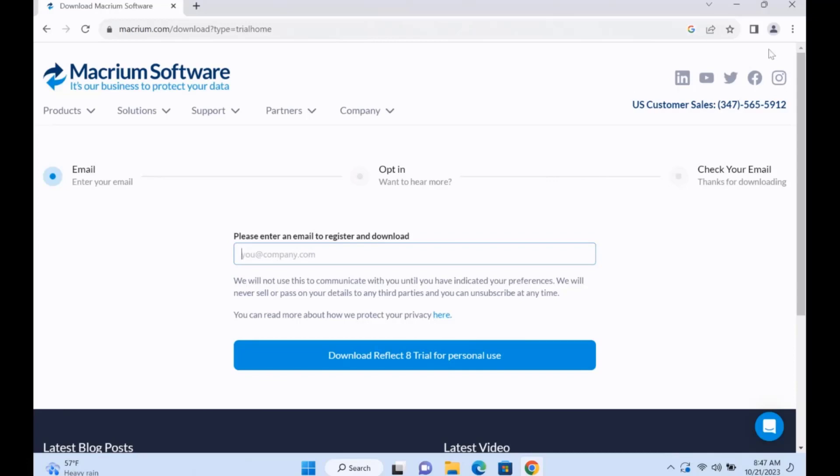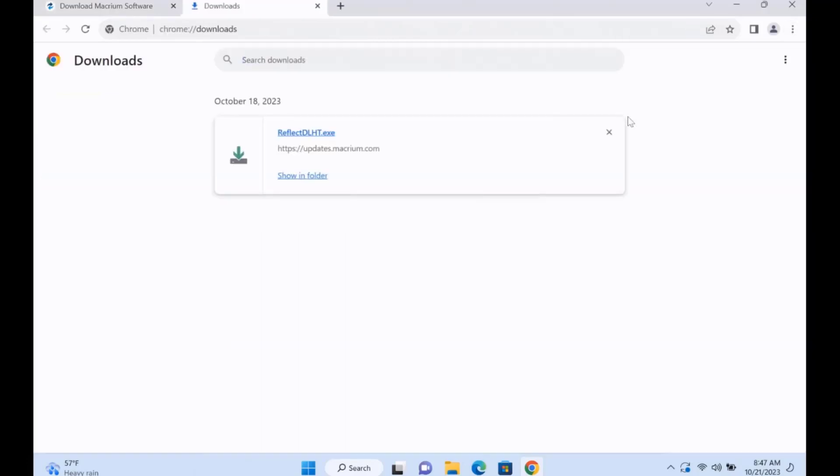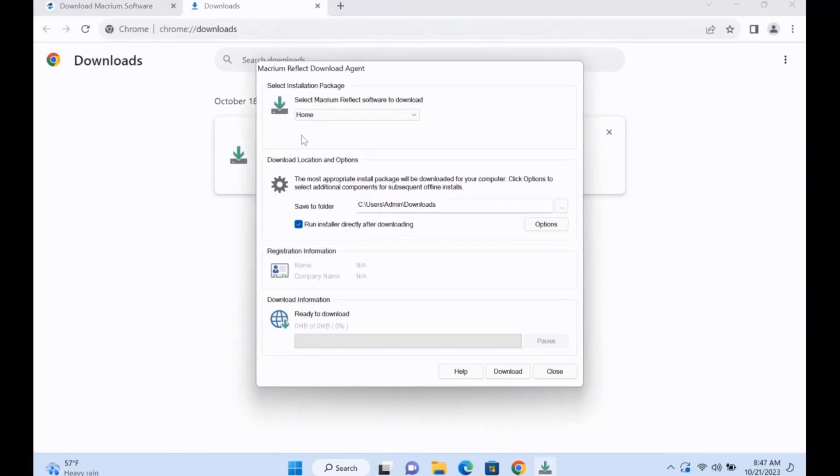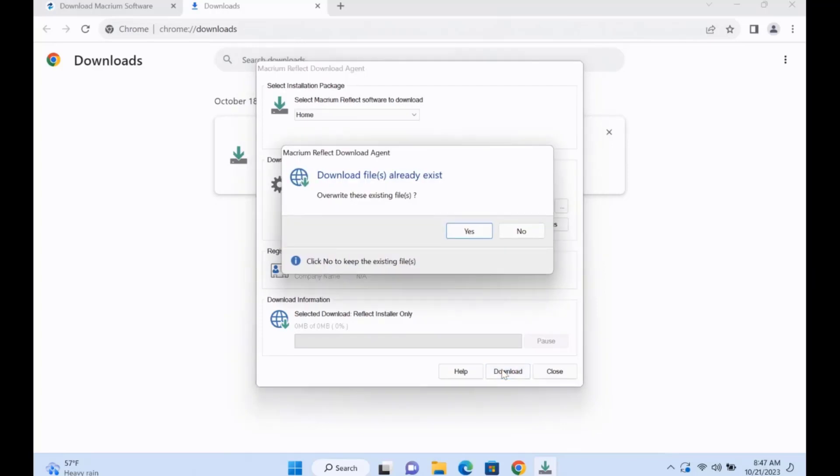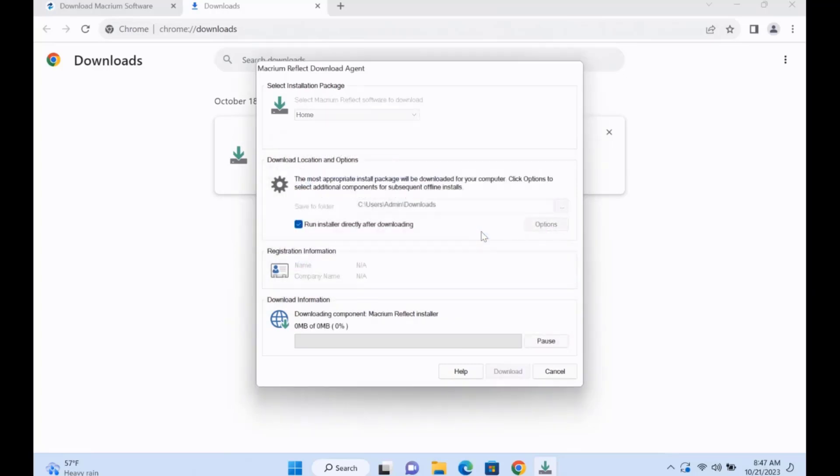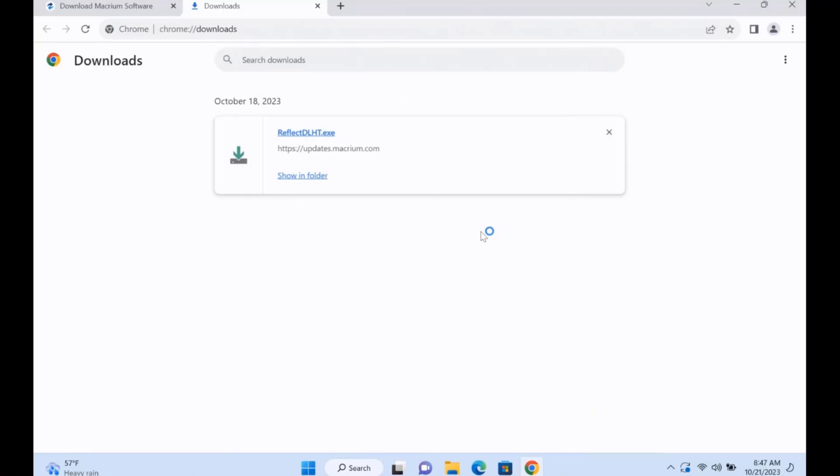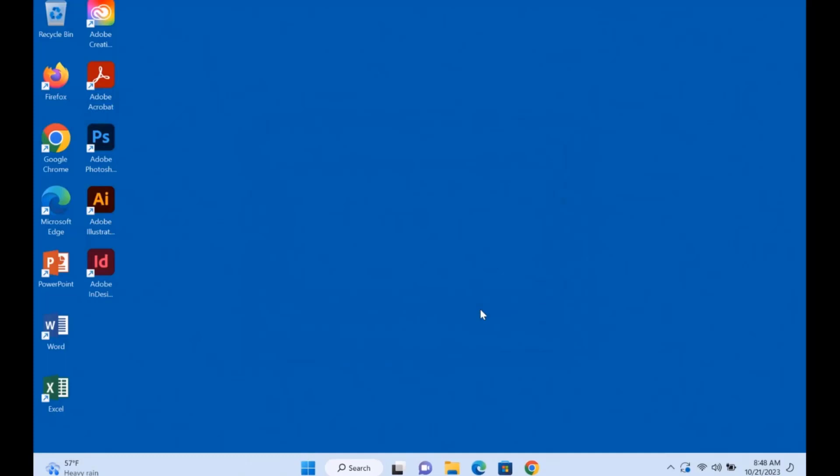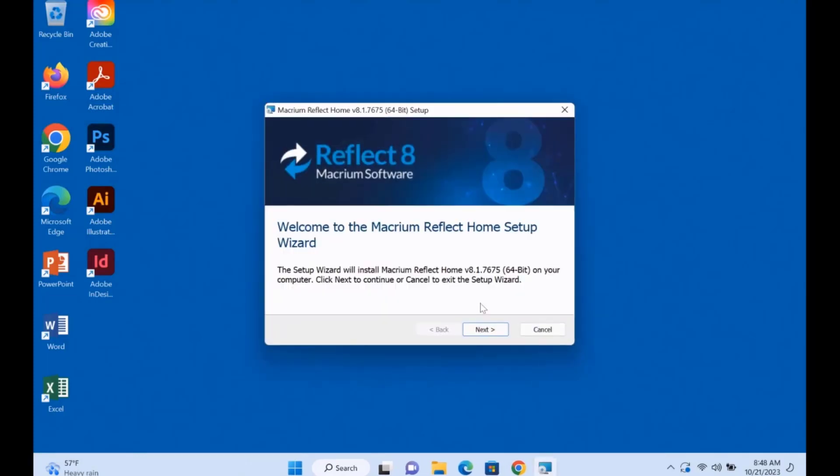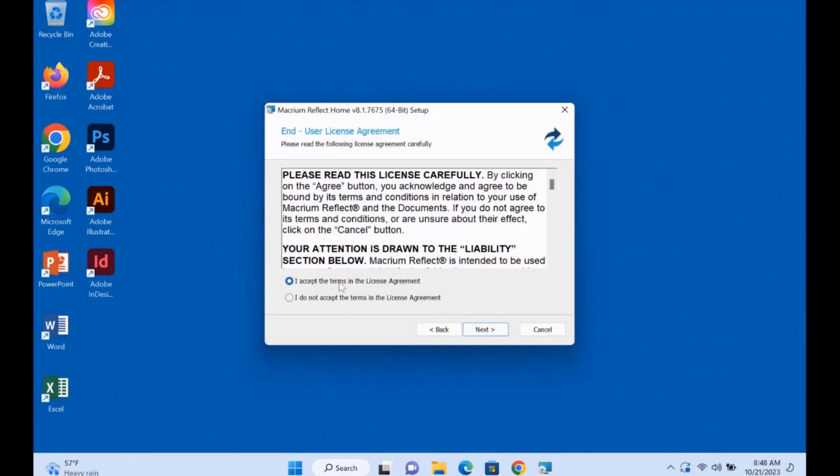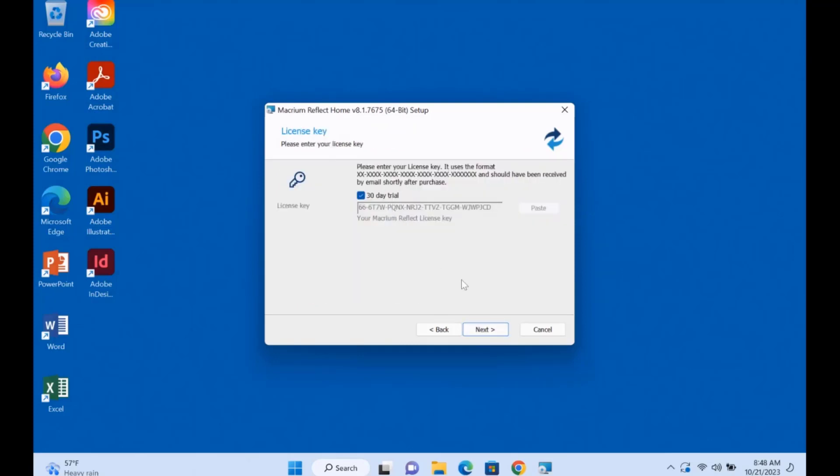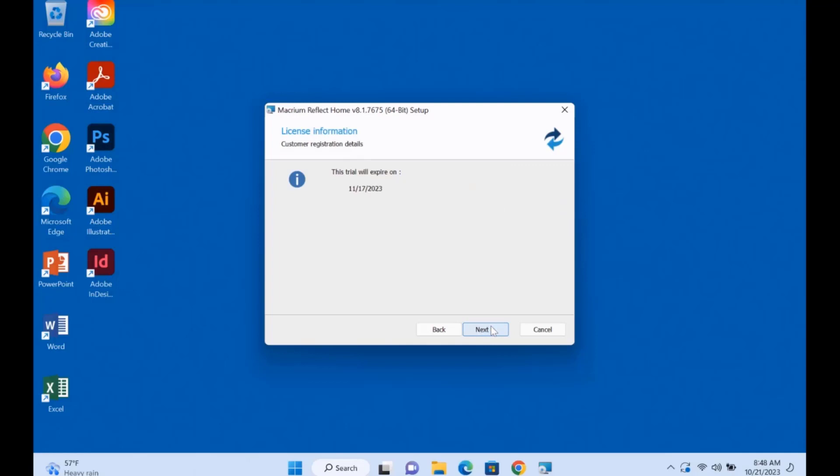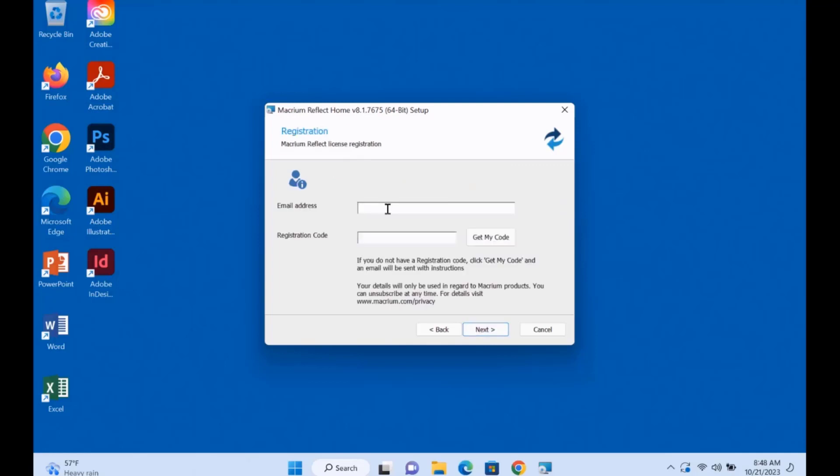I already downloaded the software, it's in my downloads folder. I'm going to install it. You want to click Accept License Agreement, click Next. It's a 30-day trial. Click Next. Here you'll have to type in the email address and in your email they're going to send a registration code. You'll have to type in the registration code and click Next.